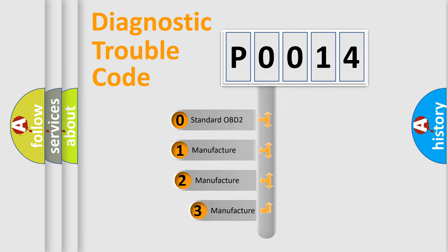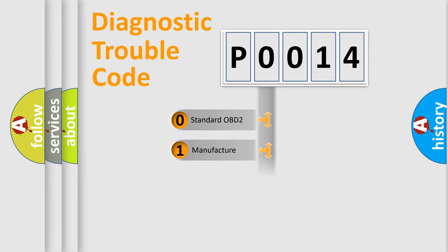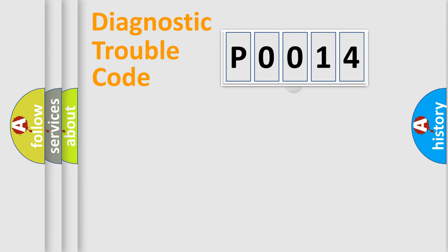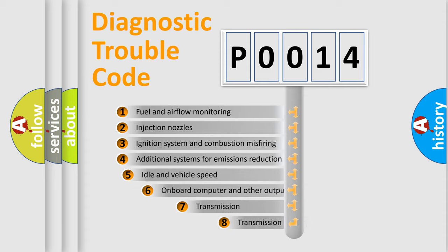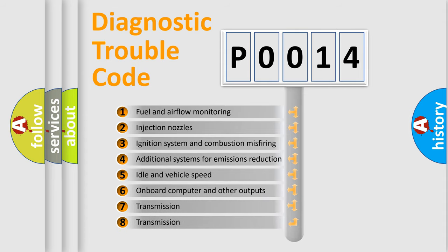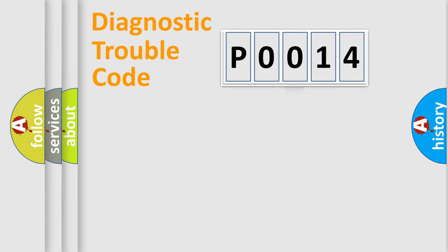If the second character is expressed as zero, it is a standardized error. In the case of numbers 1, 2, 3, it is a car-specific error. The third character specifies a subset of errors. The distribution shown is valid only for the standardized DTC code.